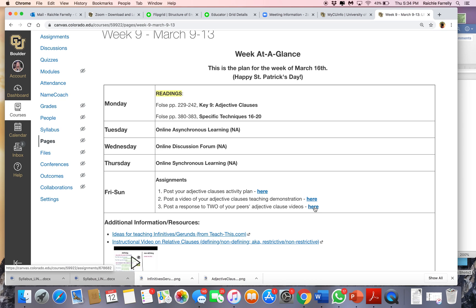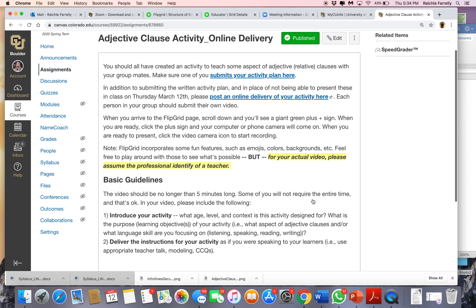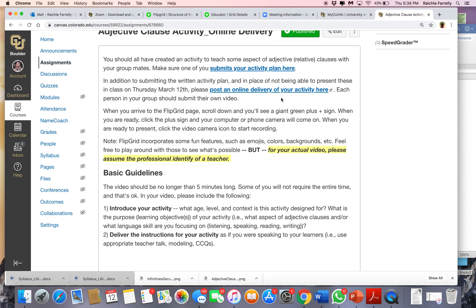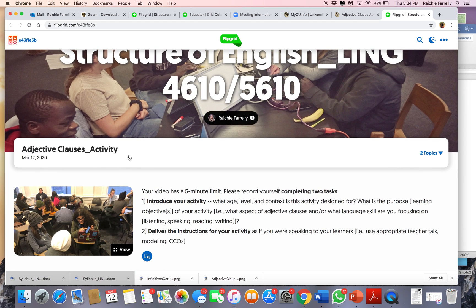There's another assignment where you have to go into Flipgrid and actually respond to two of your peers' videos where they're giving a teaching demonstration, and those will be video responses. I'm going to click here and this will take us over to the online delivery section, which basically talks about what you're going to do for Flipgrid. I'll let you read all of these details yourself, but this link right here takes you to the Flipgrid portal where you're going to post your video.